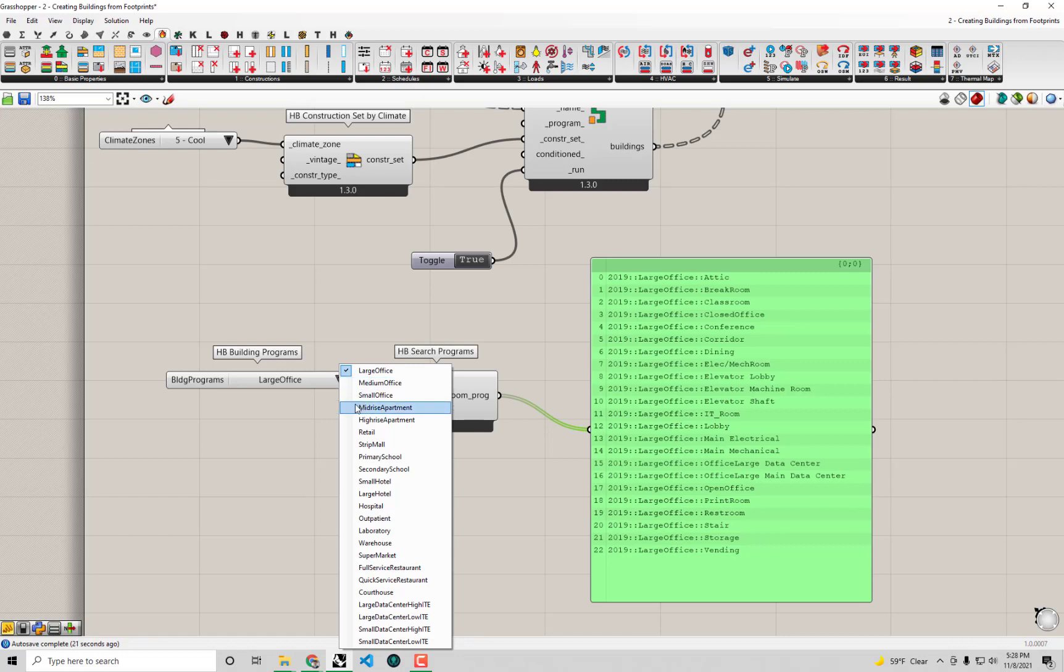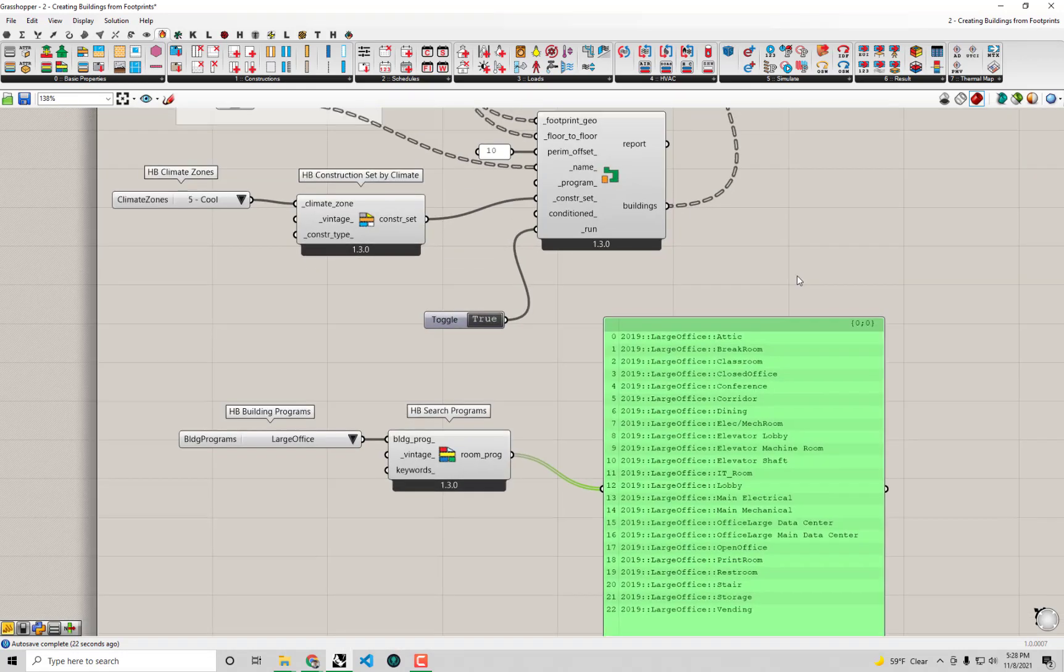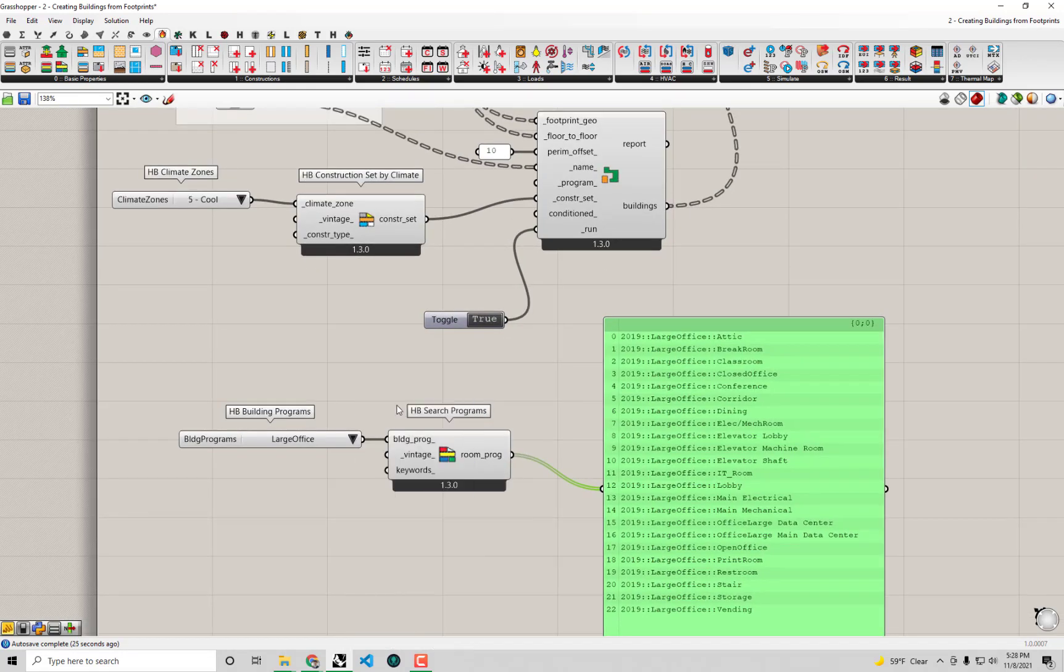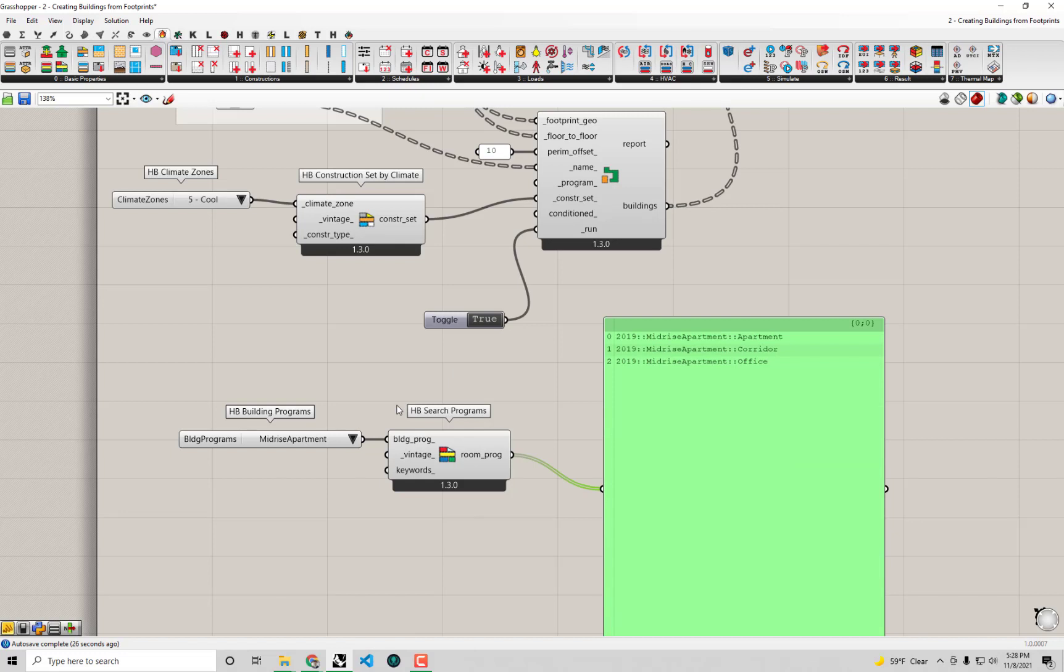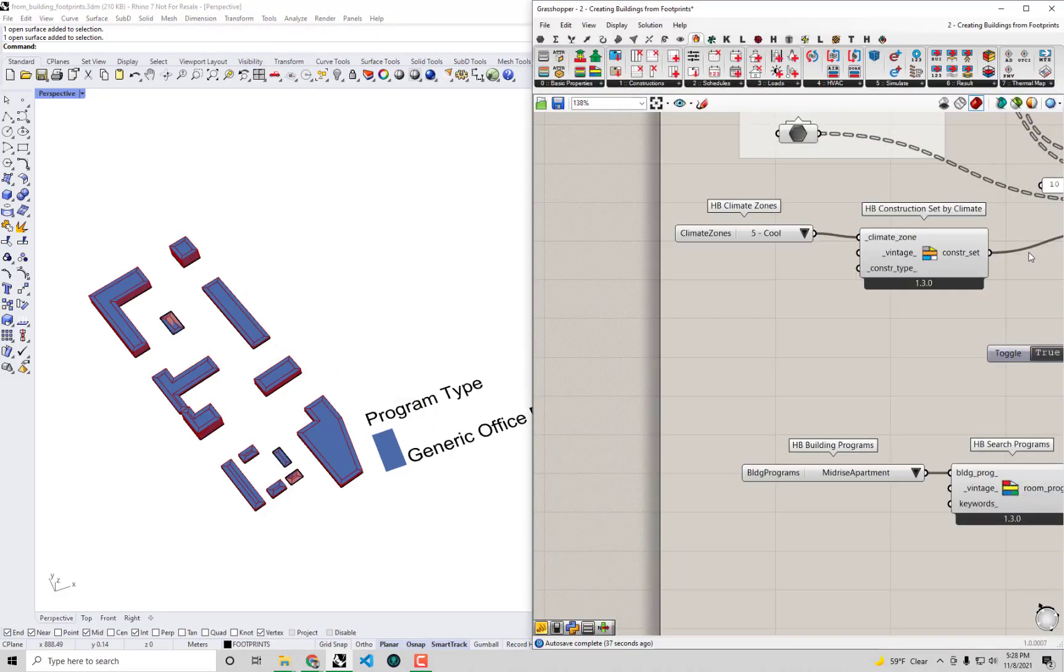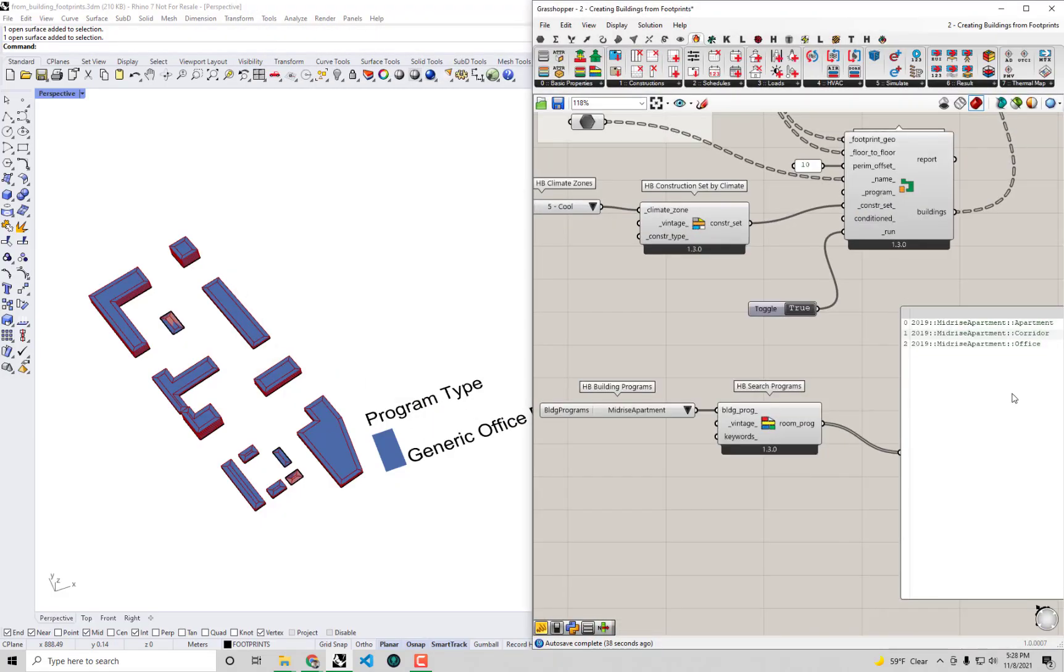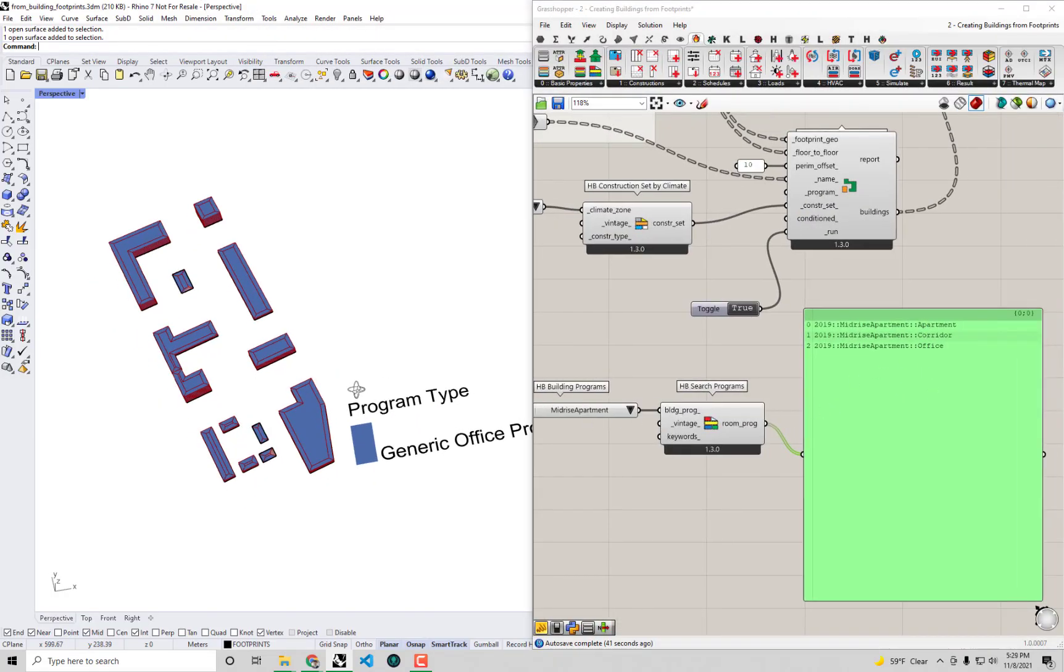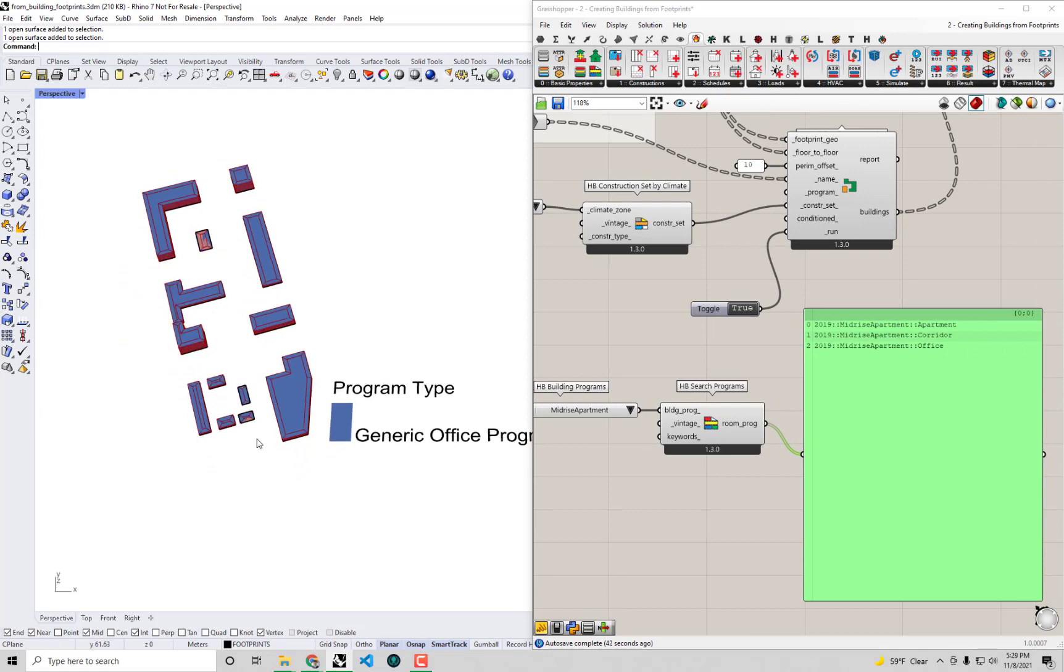We had to select which room program is suitable for a given Honeybee room when we built models that way. Same thing for residential buildings - we probably use the mid-rise apartment a lot. We have individual programs that describe how the apartment itself works, how the corridor works, how the office works.